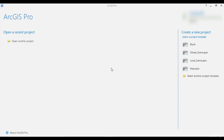Esri offers different products to implement GIS, using the ArcMap and the ArcGIS Pro software. The first uses Python 2, while the second uses Python 3. So if you make scripts on ArcMap, you will need to update your code to work on ArcGIS Pro.